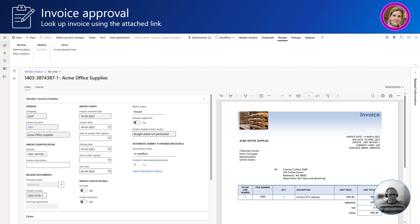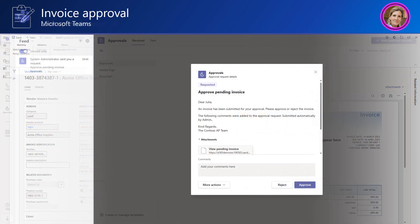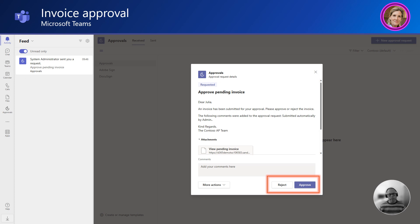Subject to security, Julia can make any necessary corrections. Once Julia has reviewed the invoice, she can either approve or reject the invoice directly from Teams. When the invoice is approved, it automatically gets posted by the workflow. The automated invoice flow is now completed, and as you can see the entire end-to-end process can be automated. I would like to emphasize that the same flow can be applied to non-purchase order invoices.